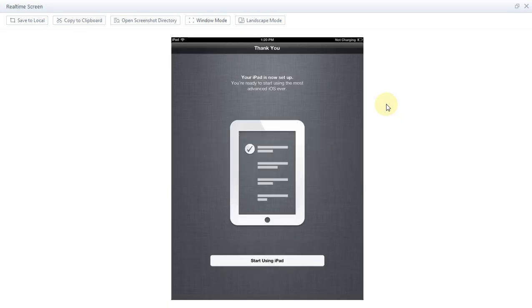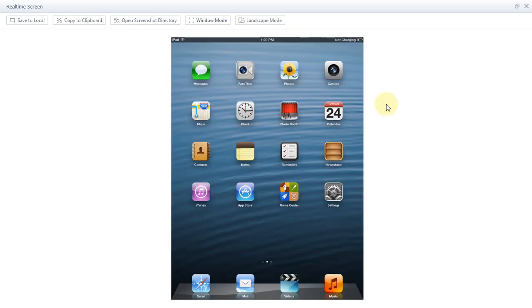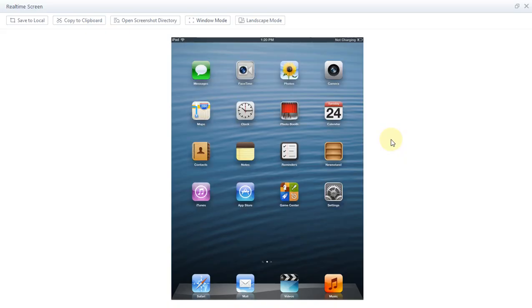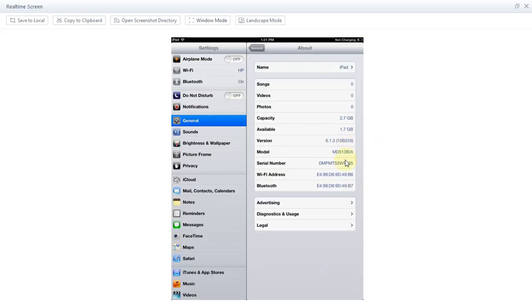And then finally start using your iPad or iPhone. You can see I am now on iOS 6 and it is properly functioning. Yes, you can see it is already jailbroken because you can see Cydia.